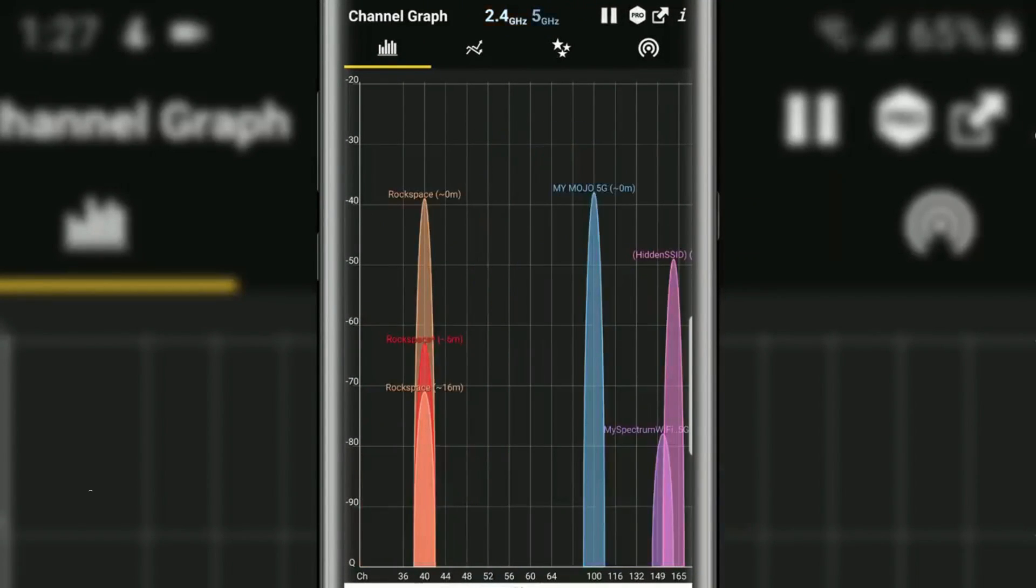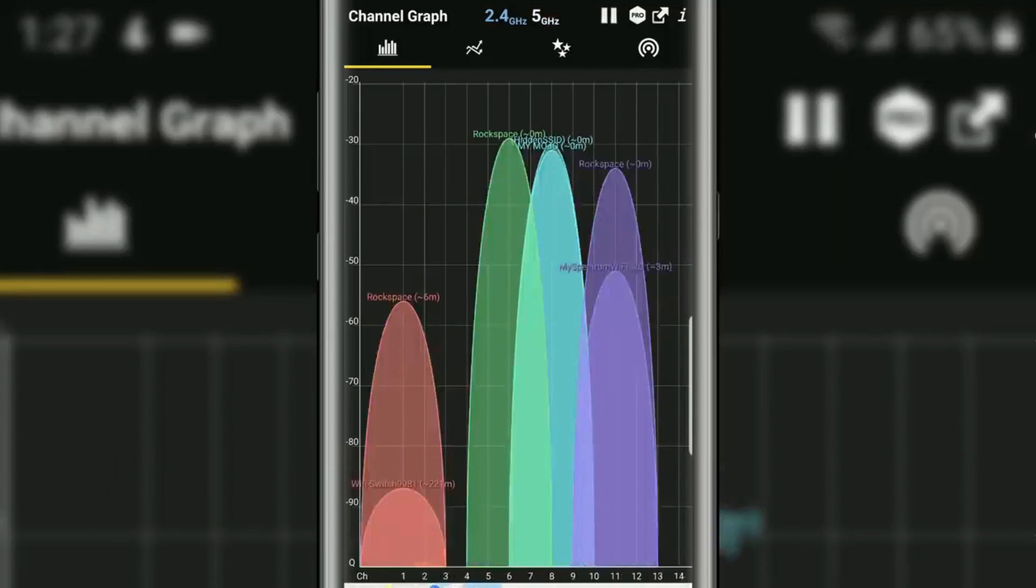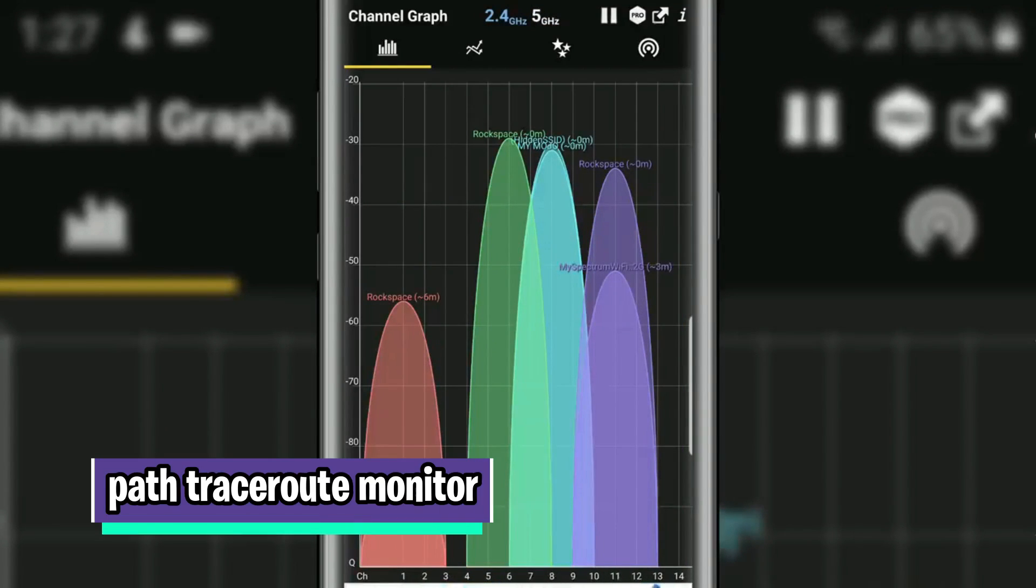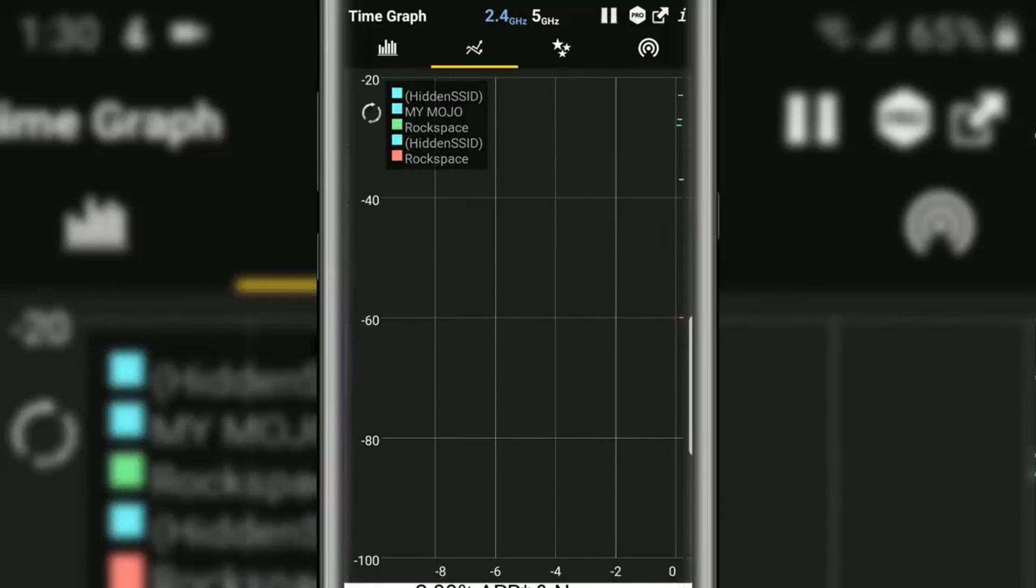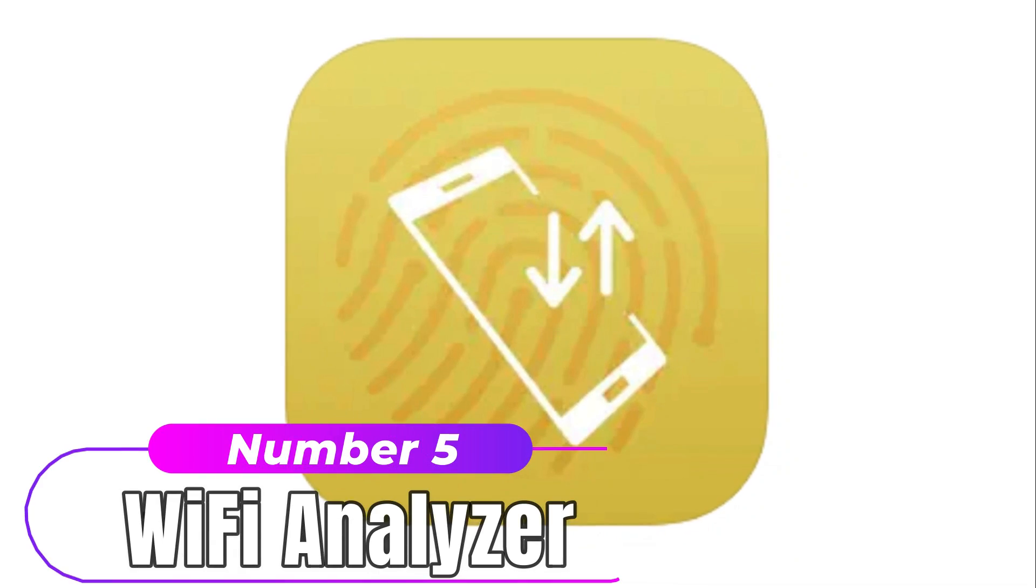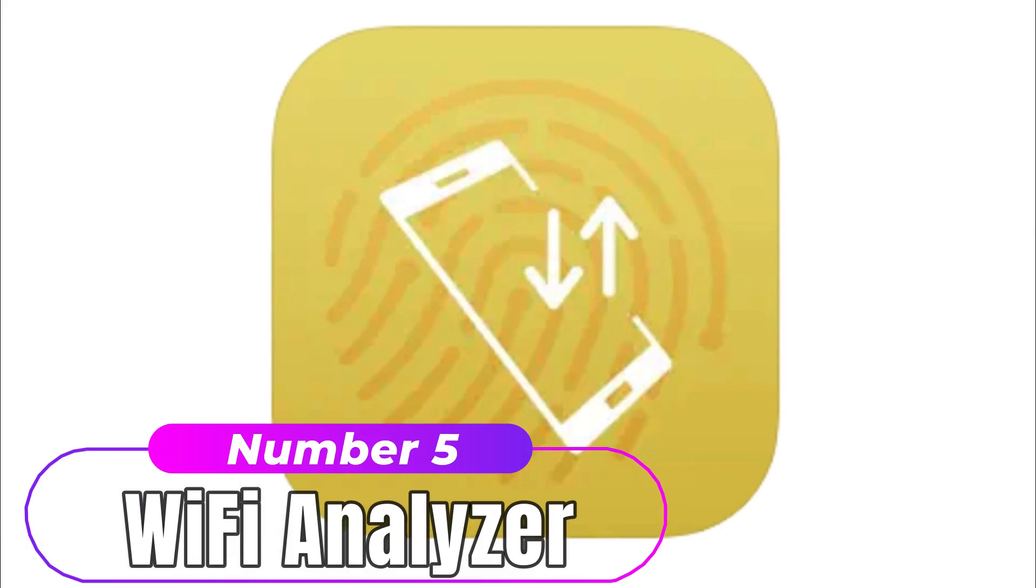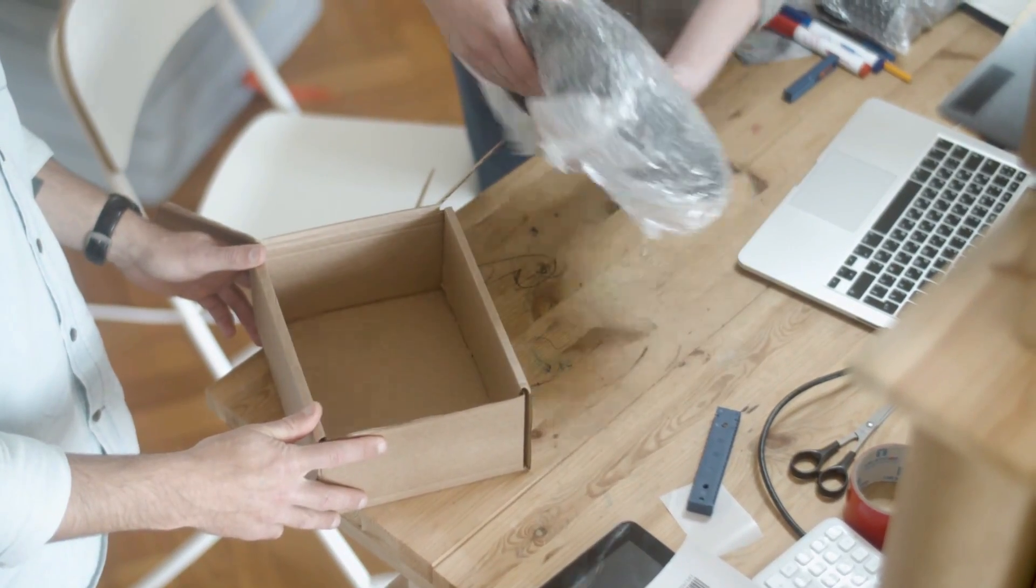Scanny comes with a fast port scanner and a network path trace root monitor. These allow you to find open network ports and find the path and transit delay of networks.